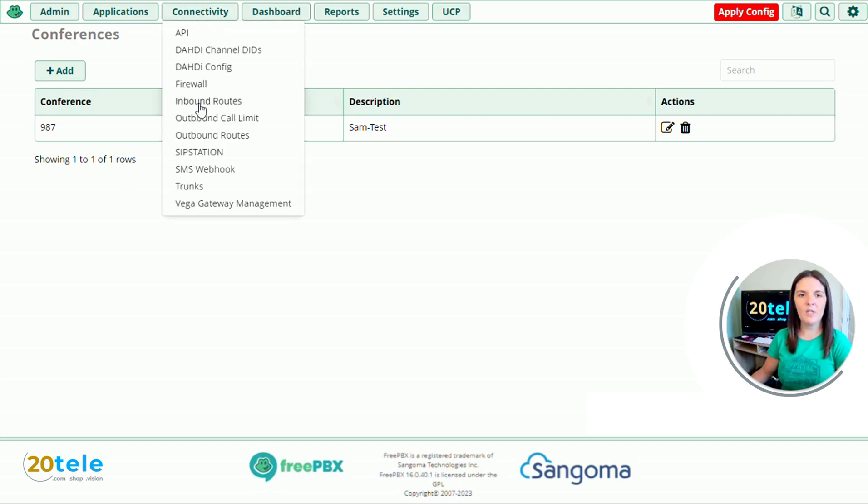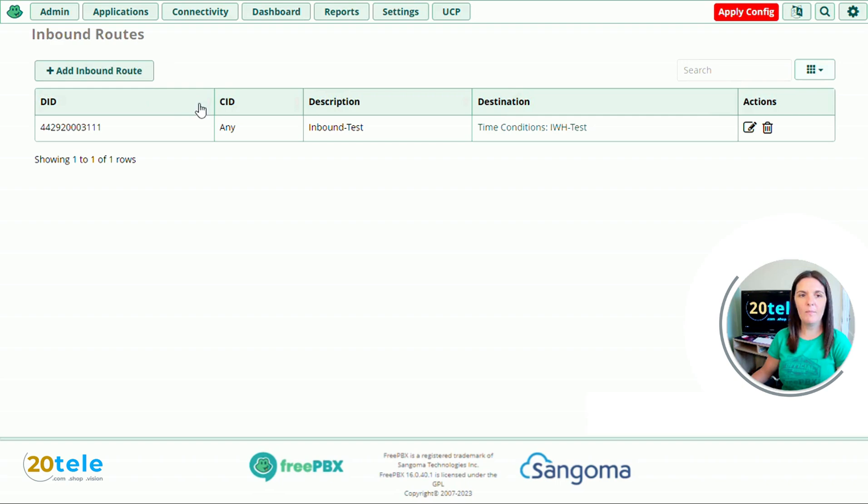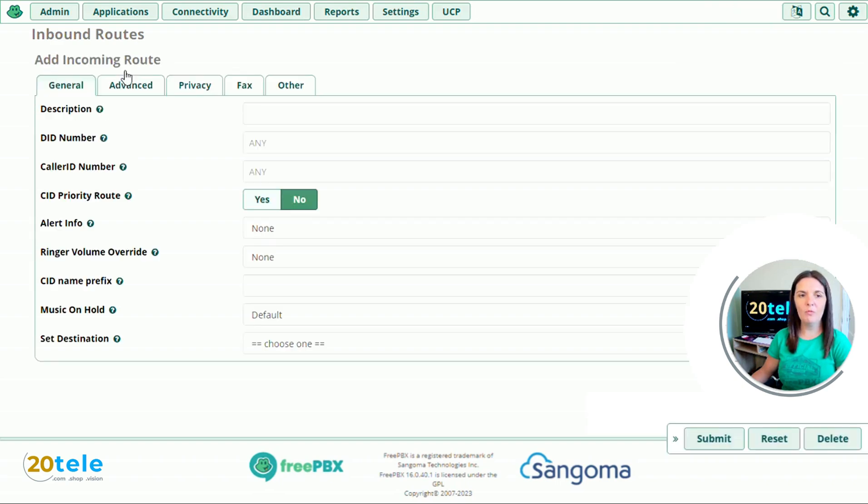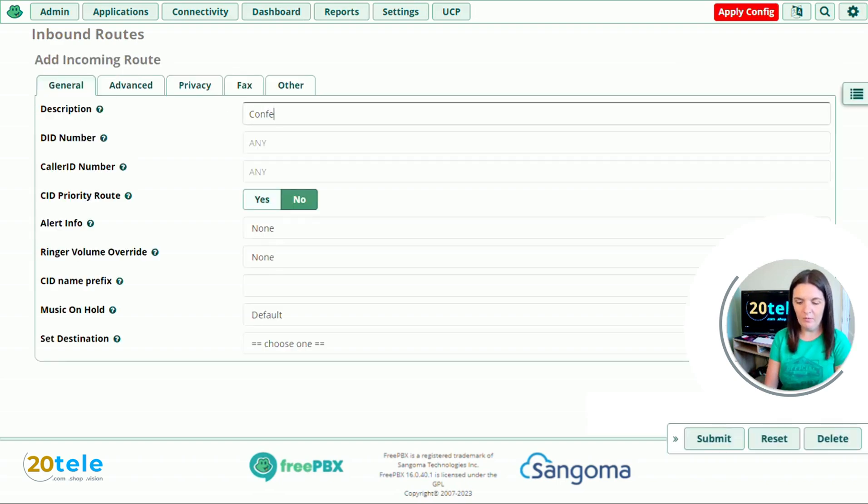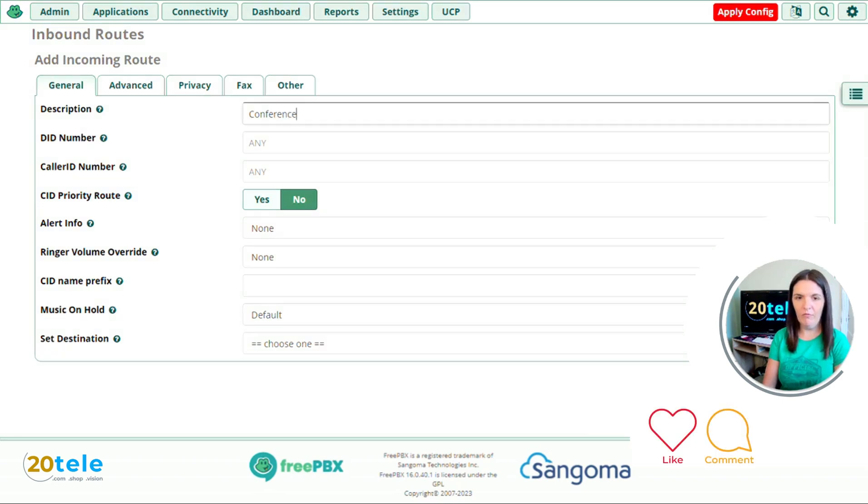We go up to connectivity, go down to inbound routes, and we'll add an inbound route. We'll put our description as conference.